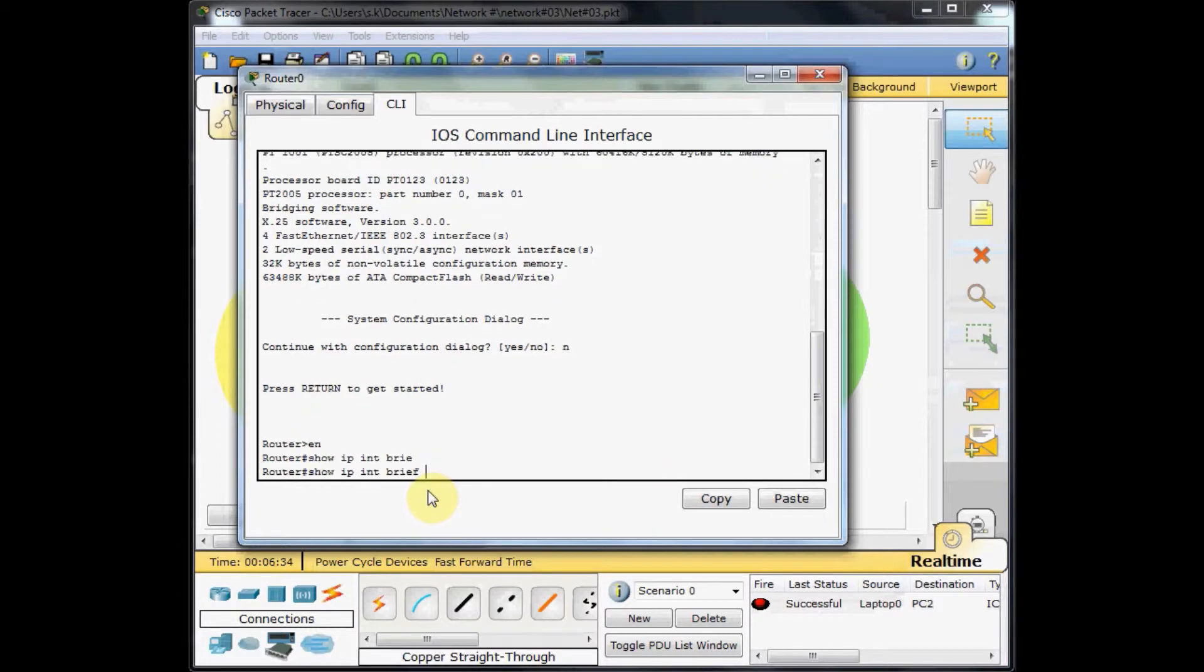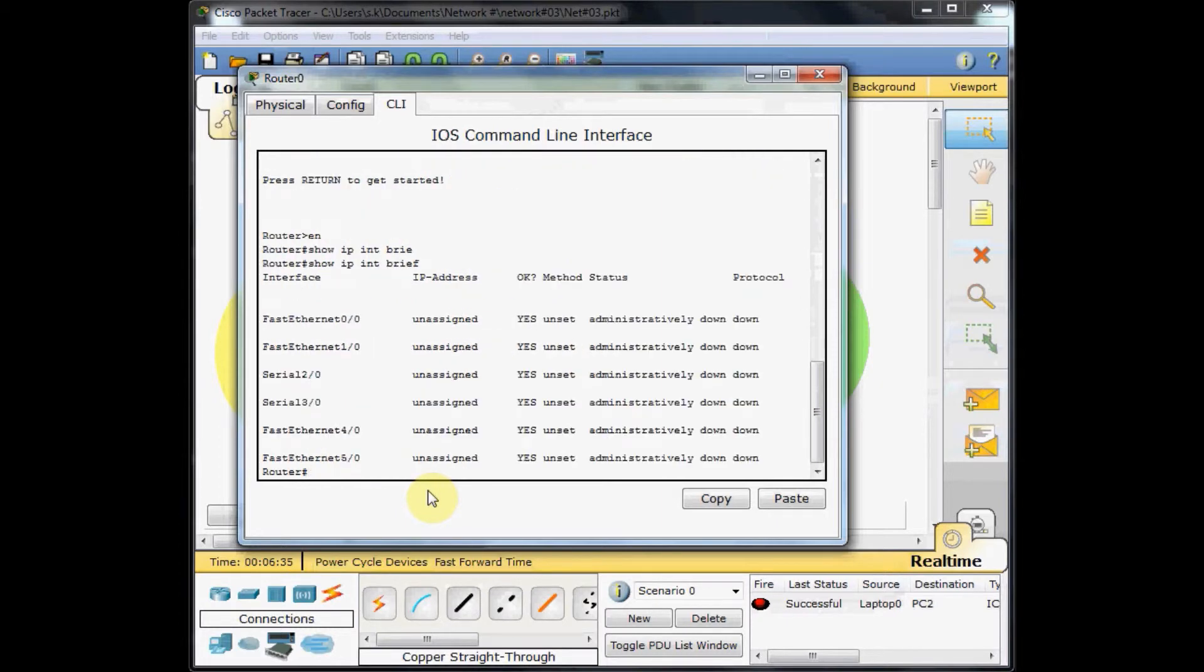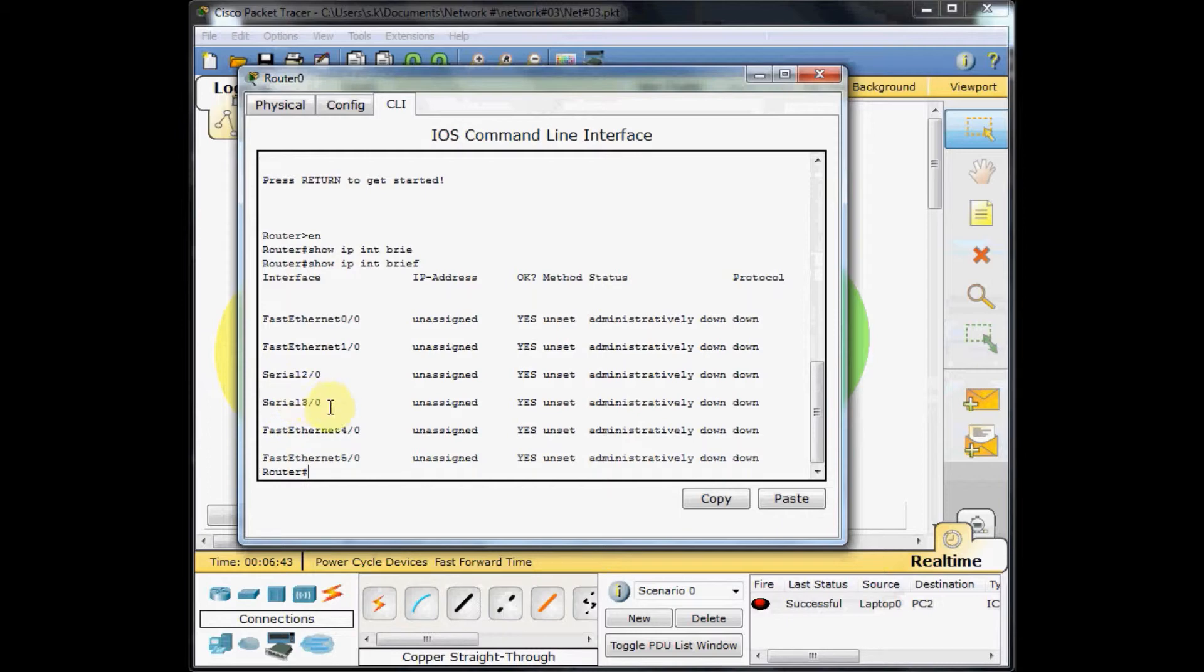You can see these are the interfaces which are installed on my router. Two fast ethernet, two serial ports usually used for old band links, and two fast ethernet which are fast ethernet for the fiber.